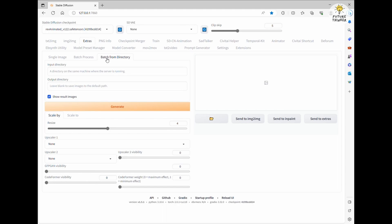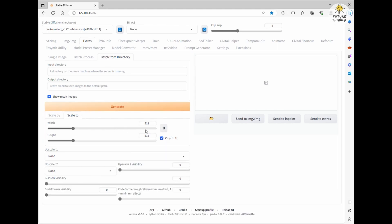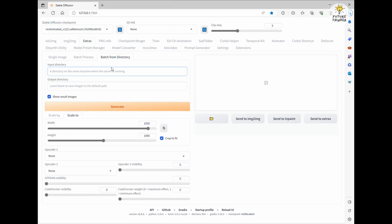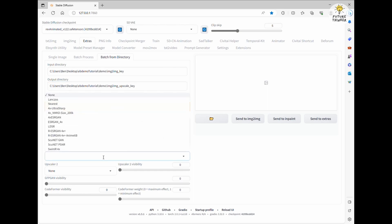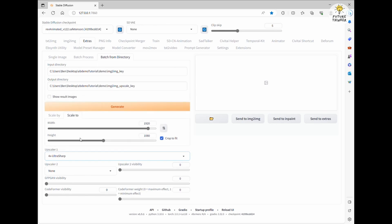Then, for the output directory, use the folder path you just created for the upscaled images. Also ensure the width and height match the original video. In our case, we can simply copy and paste the width and height that the extension provided. The Show Result Image checkbox, you can click it or not, it doesn't matter. Next, select the upscaler. I'm going with the 4x UltraSharp option.